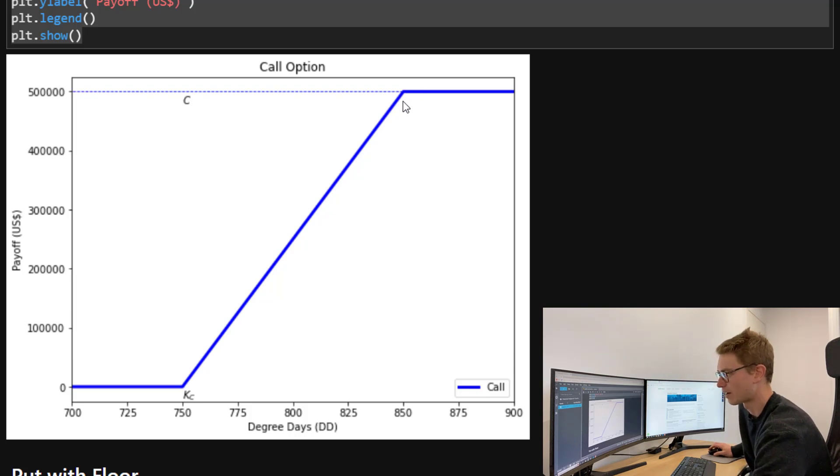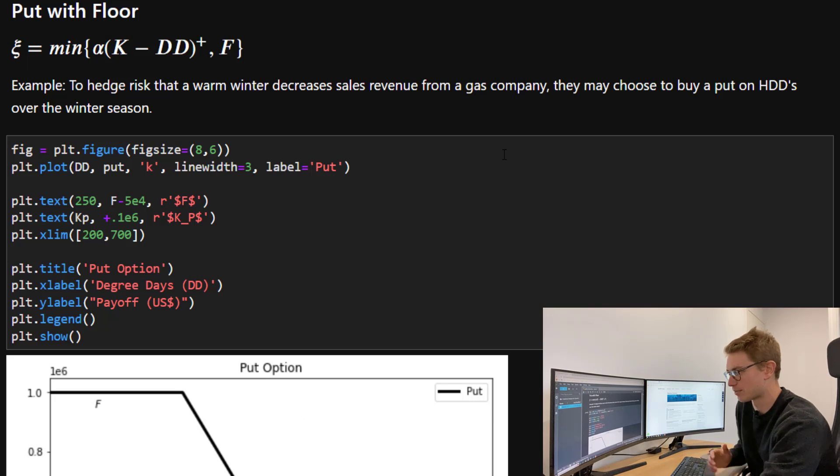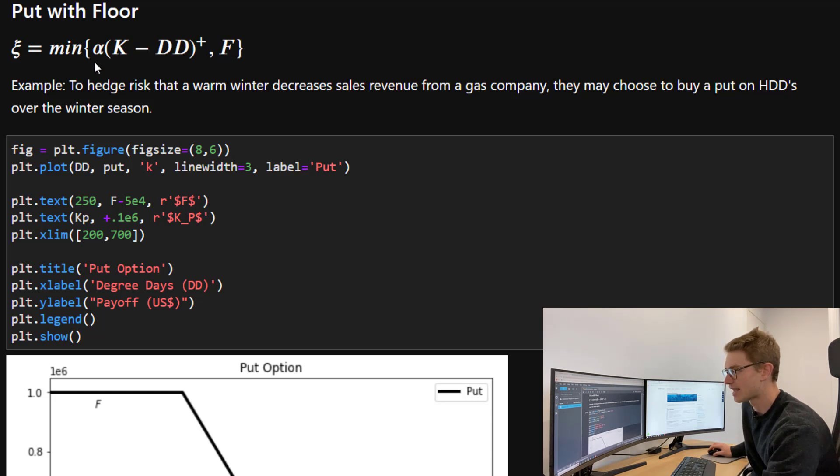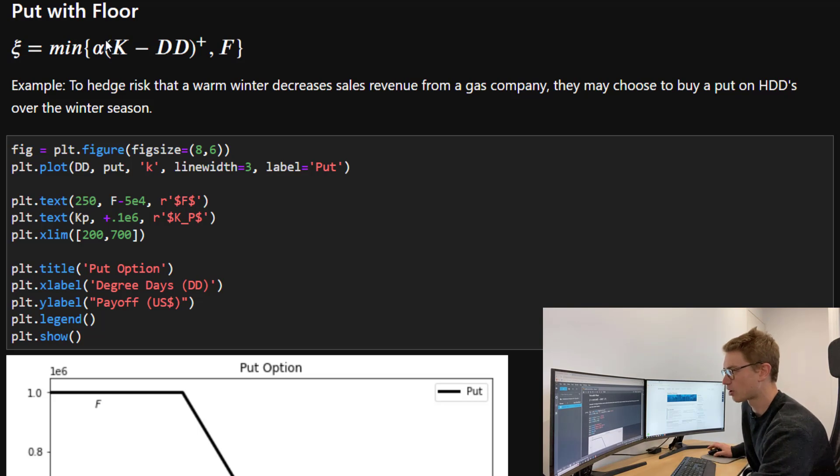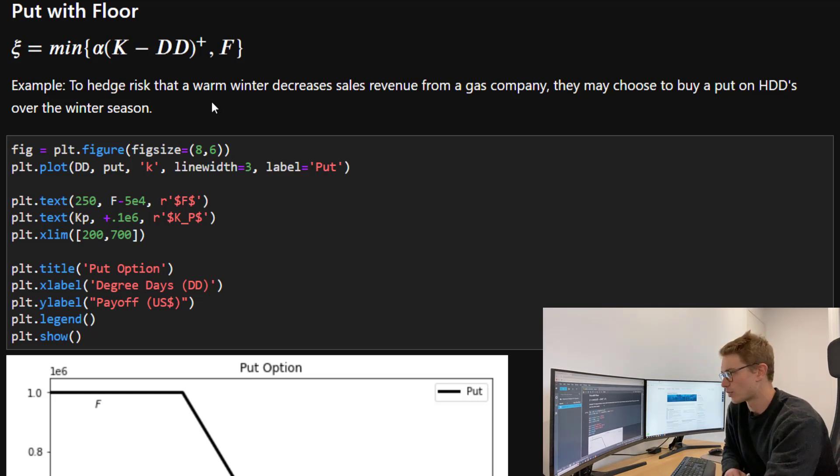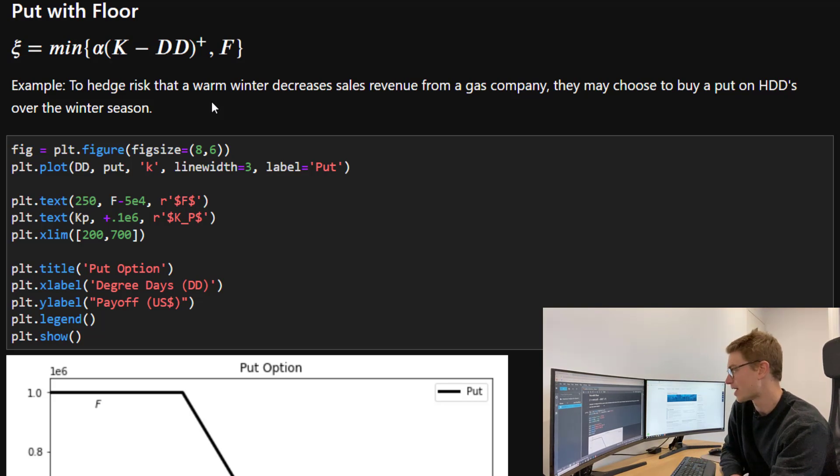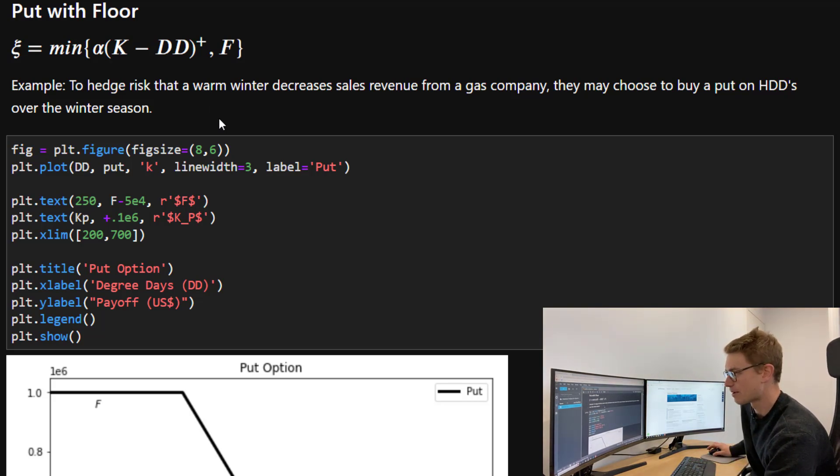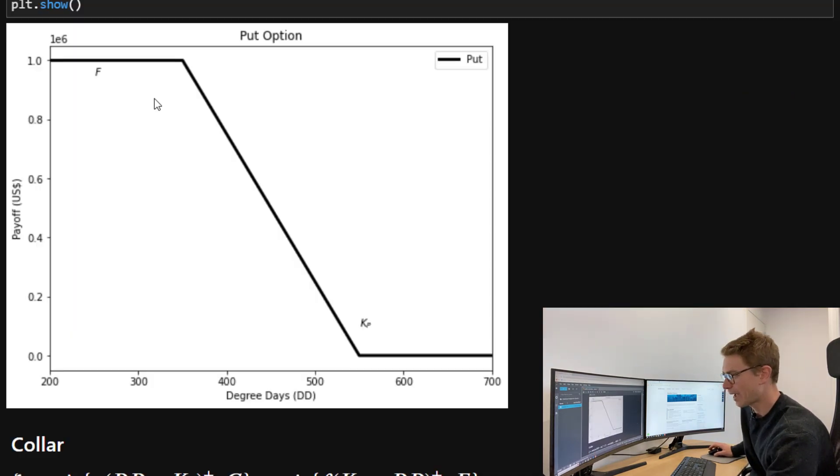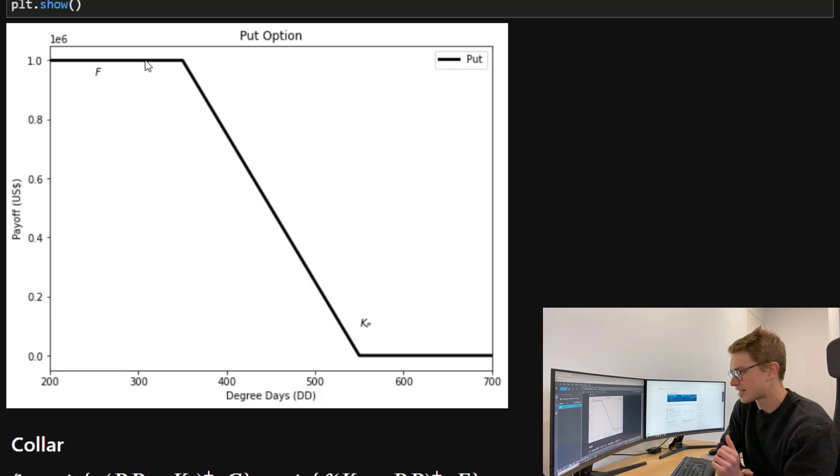A put with a floor works in a very similar way. Now we've got our payoff function, which is the minimum between the floor F and the alpha, our payoff rate multiplied by the max of the strike minus the degree days and zero. An example here might be to hedge risk that a warm winter decreases sale revenue for a particular gas or heating company. They might choose to buy a put on HDDs over the winter season.